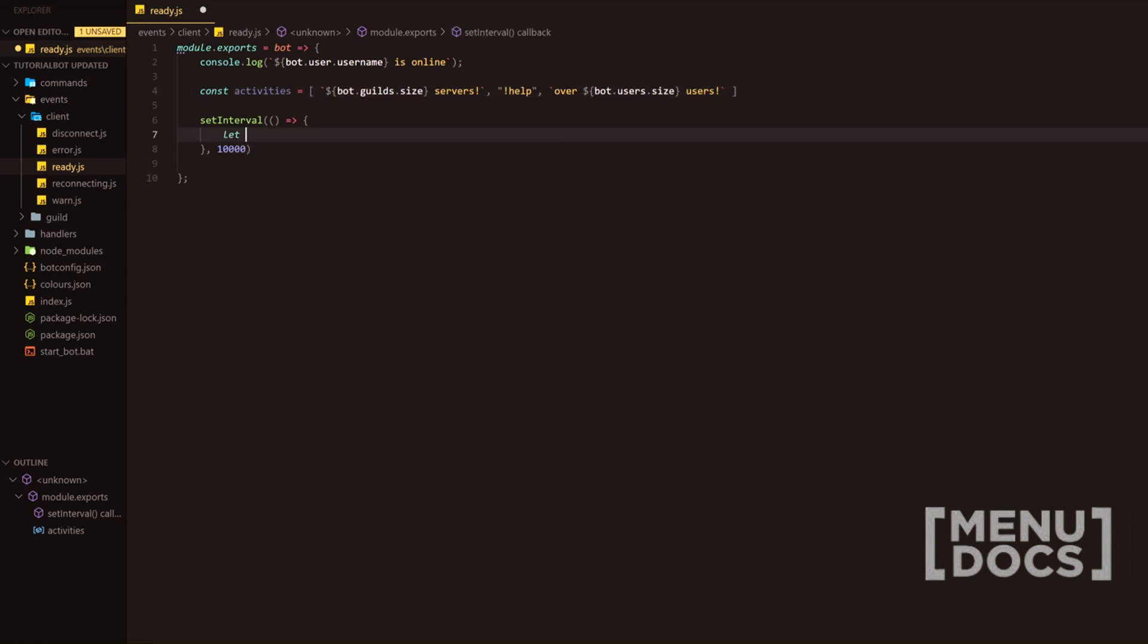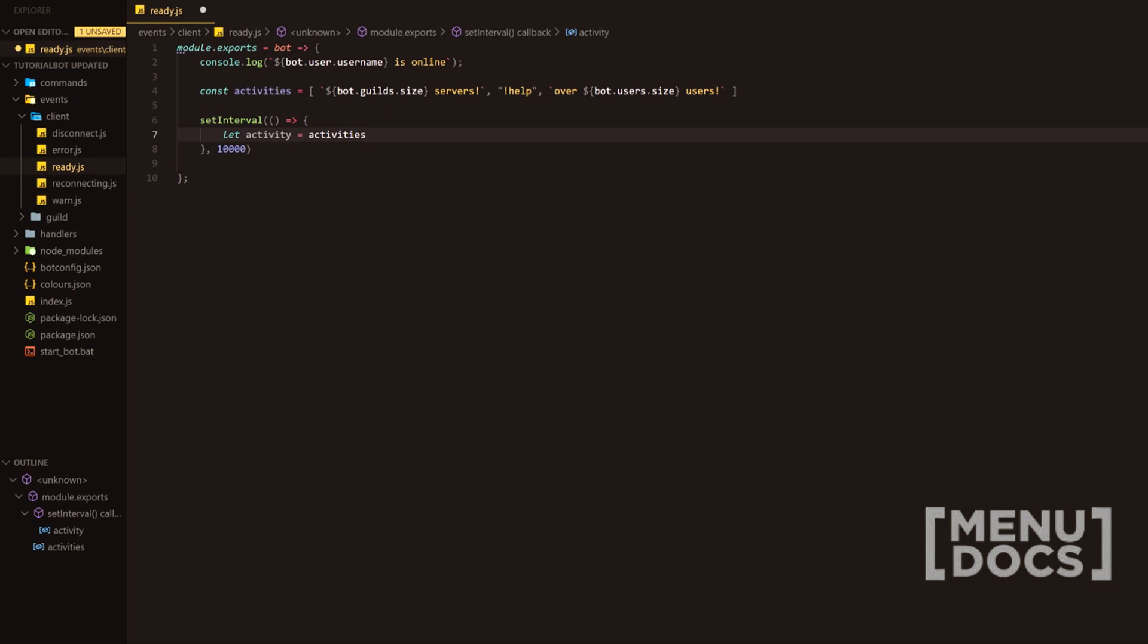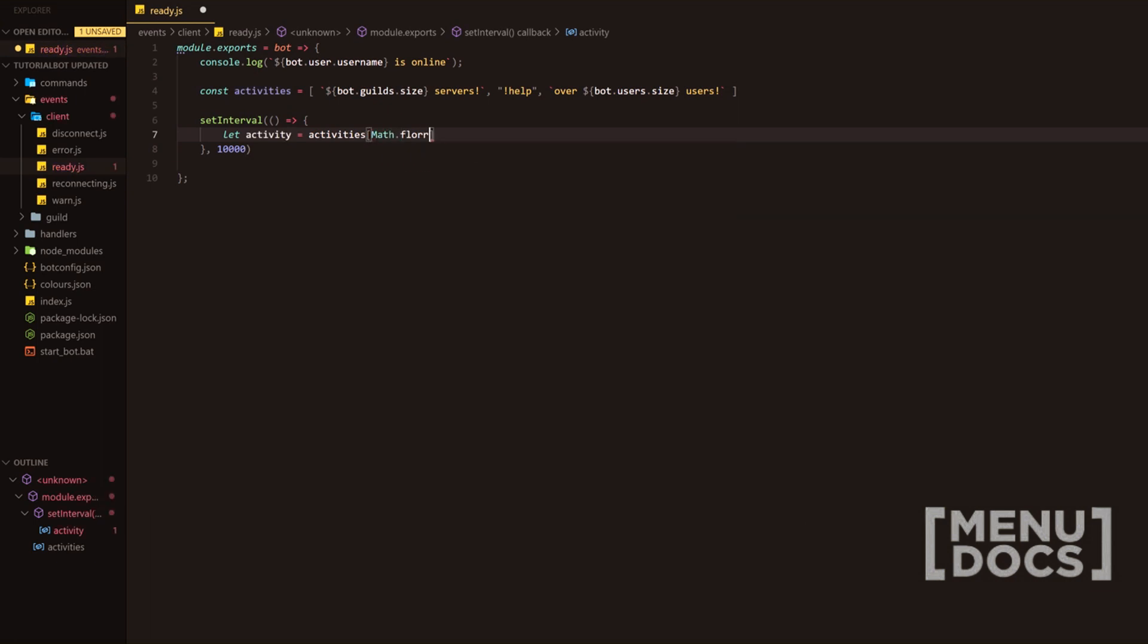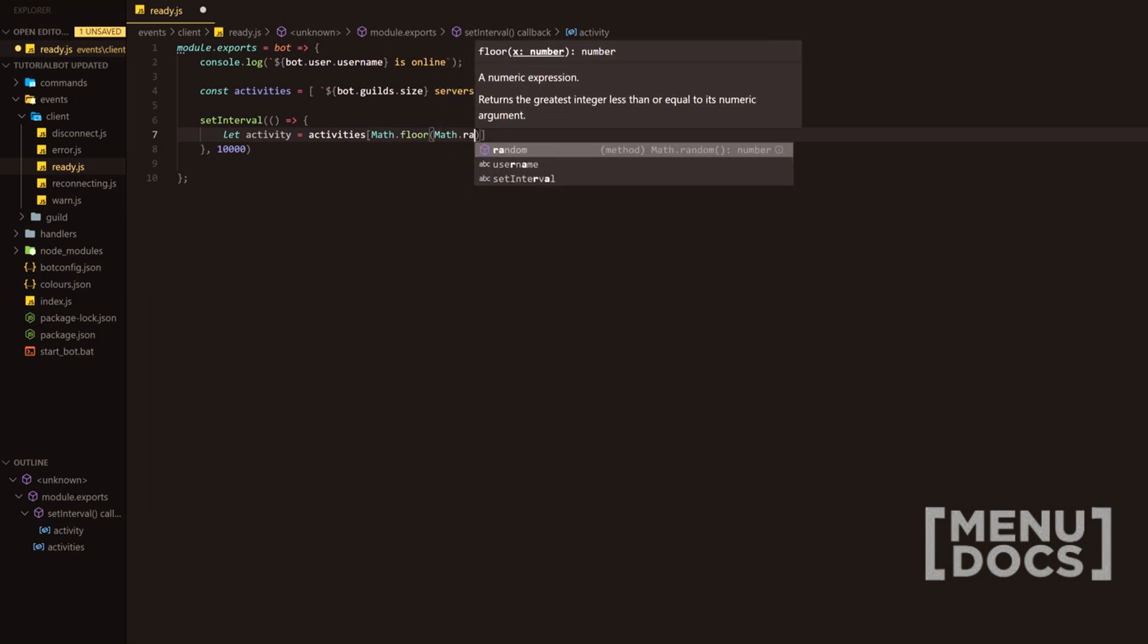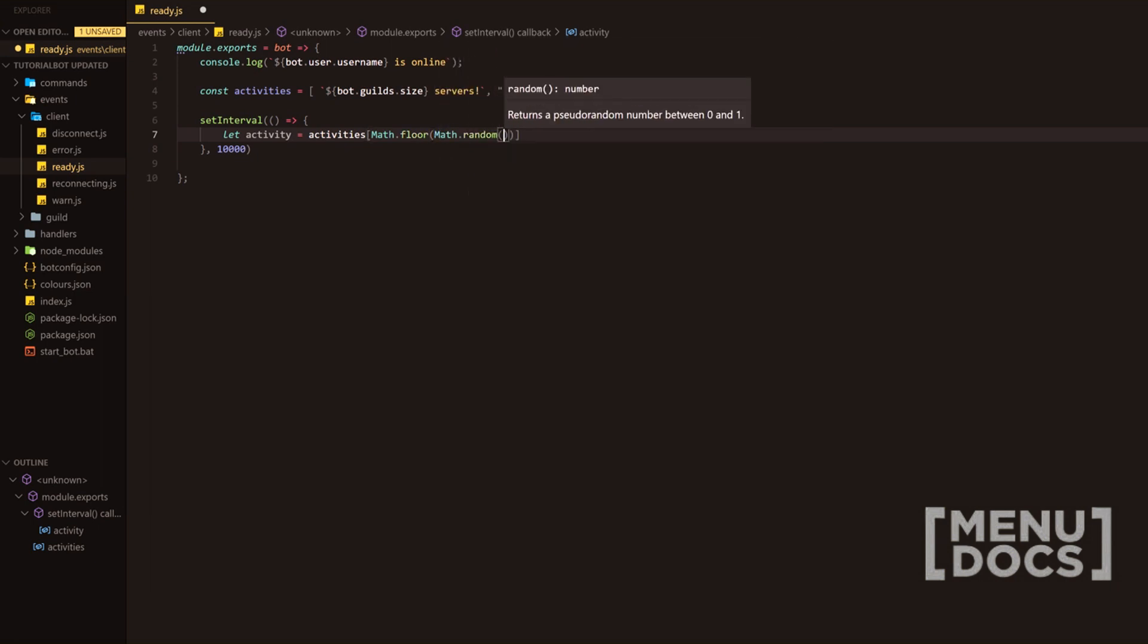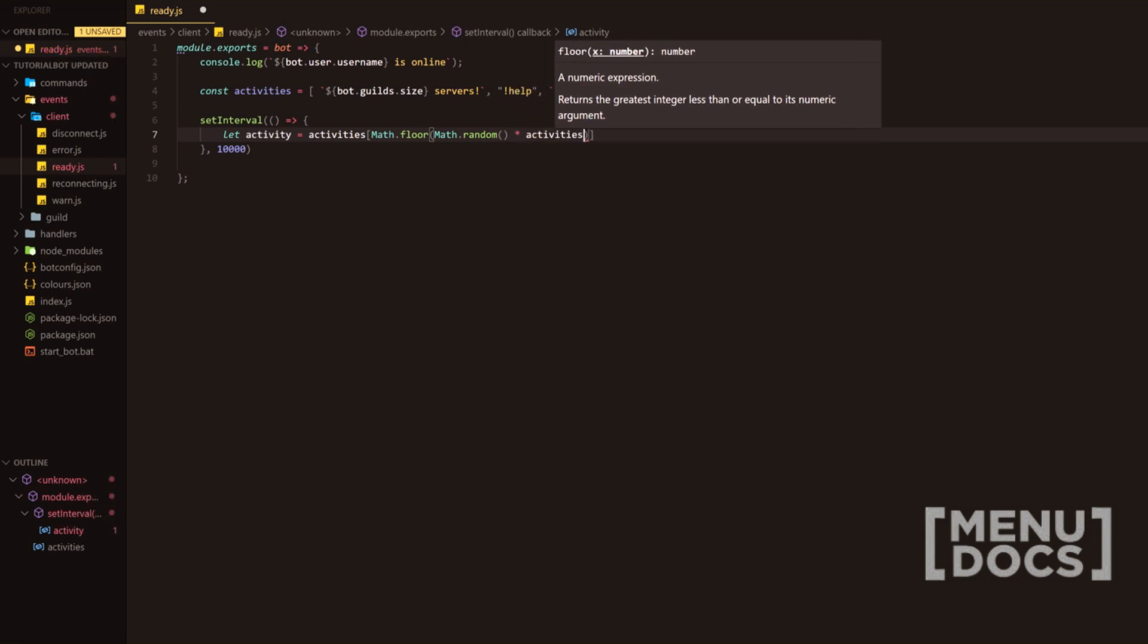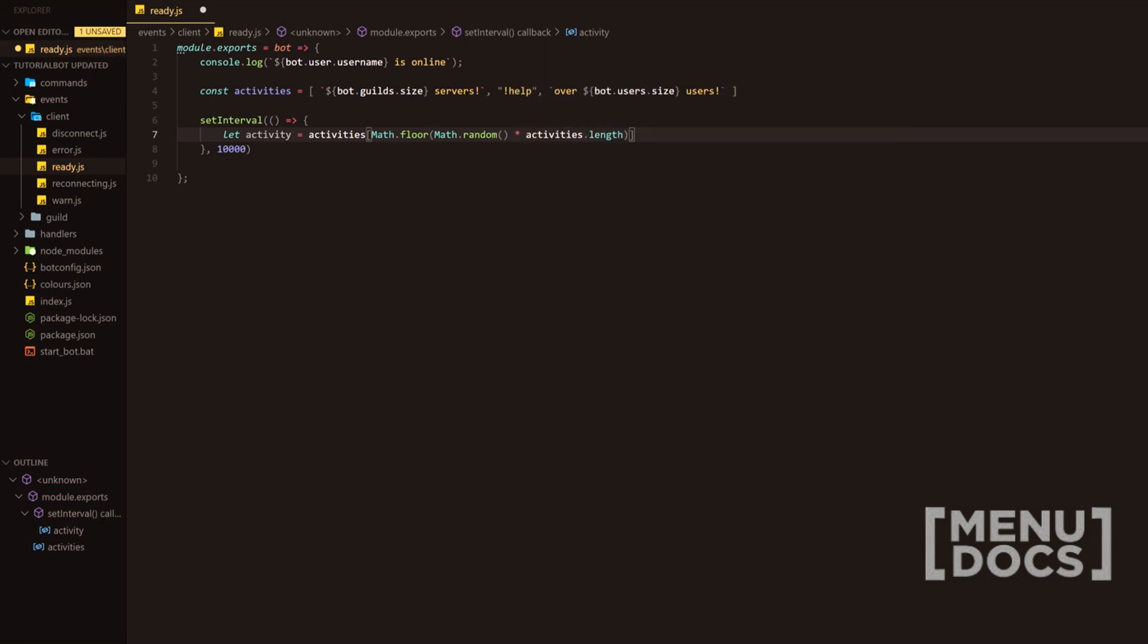Then we'll get inside the set interval itself. We're going to be doing let activity equal, and then we're going to do activities. I'm going to do math.floor, if I can spell floor right. And then we're going to do math.random. And then we're going to times that by activities.length. Next,